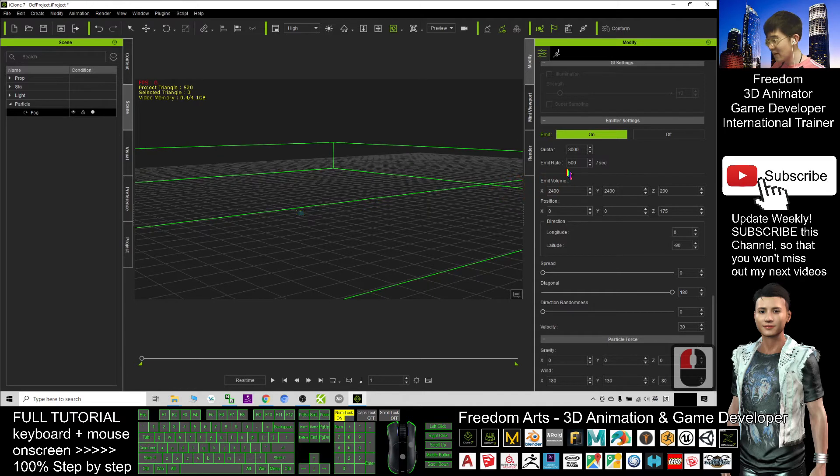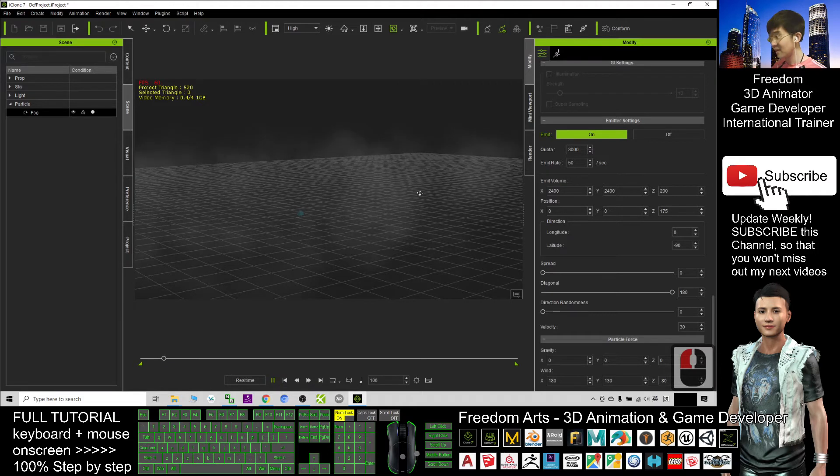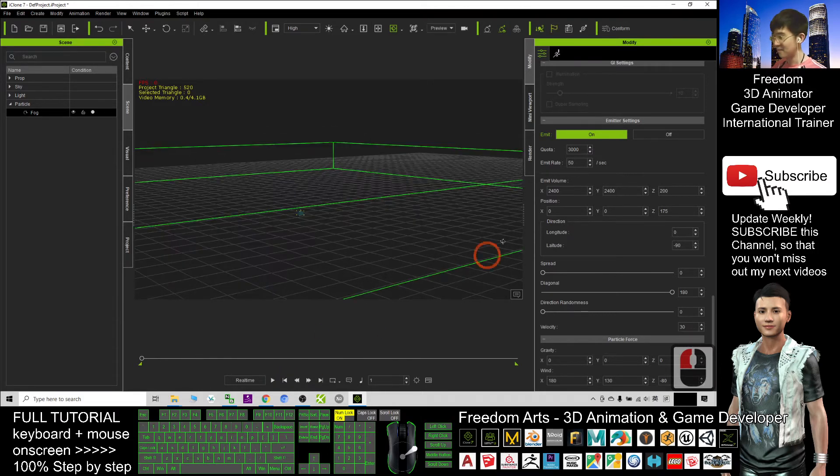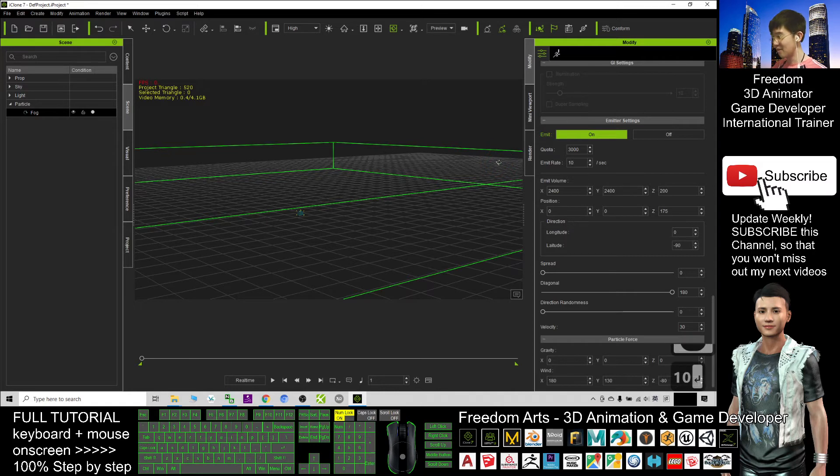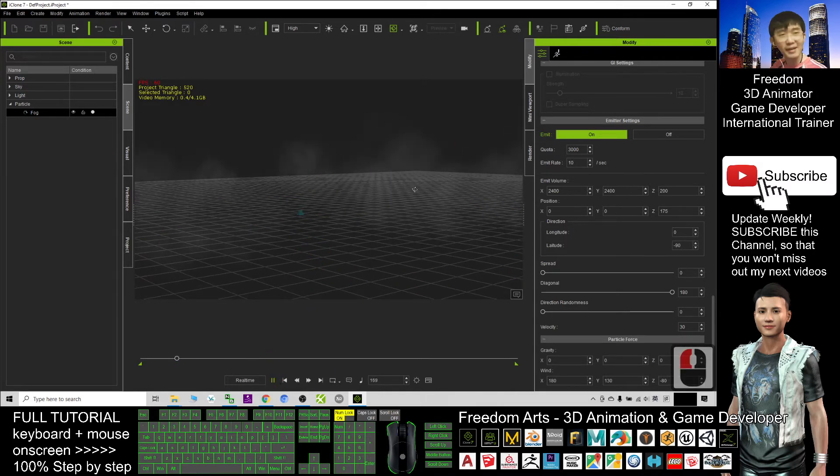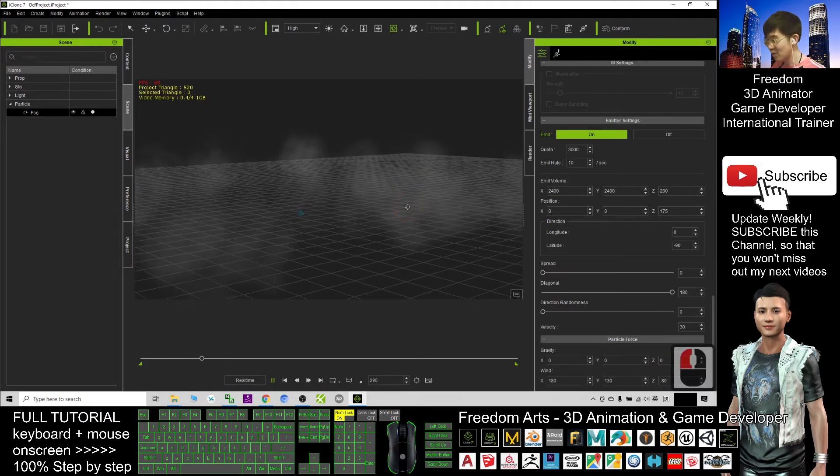If I change back to 50, then I play it, the intensity of the fog is less. If I change it to become 10, it is one-fifth of the original fog. It will just be a little bit. It depends on your needs.